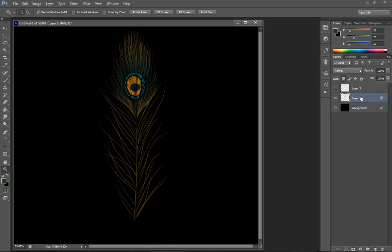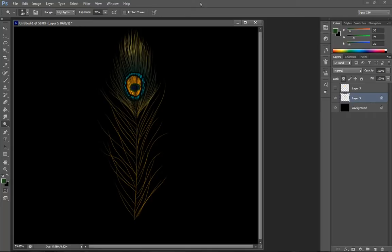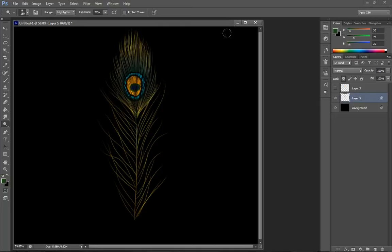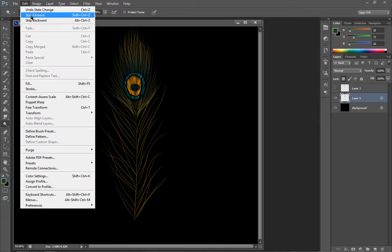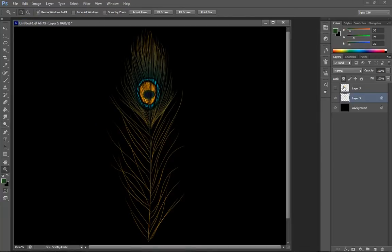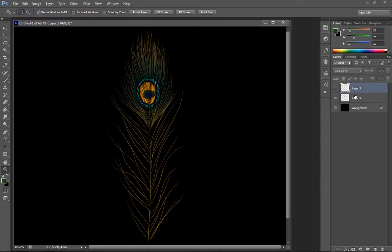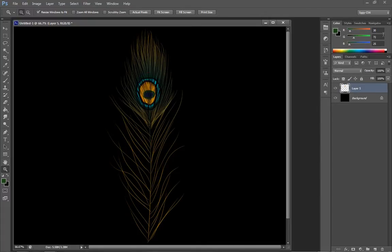And then you can actually also add in the dodging just like we did in the last tutorial. Of course, you probably want to do this before you've added the color. Because it's kind of throwing my color a little bit off. But that's all right.